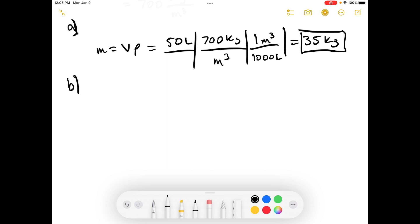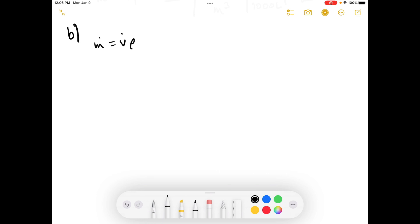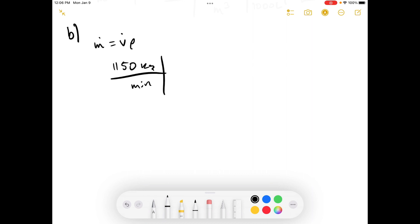Now we're on Part B. The mass flow rate of gasoline exiting a refinery tank is 1,150 kilograms per minute. Estimate the volumetric flow rate in liters per second. We're just doing unit conversions here, and you have to know that the mass flow rate equals the volumetric flow rate times the density. So the mass flow rate is 1,150 kilograms per minute, and if we divide by the density, we'll calculate what the volumetric flow rate is.